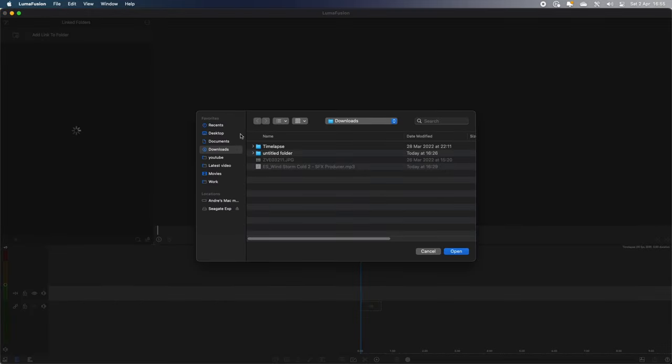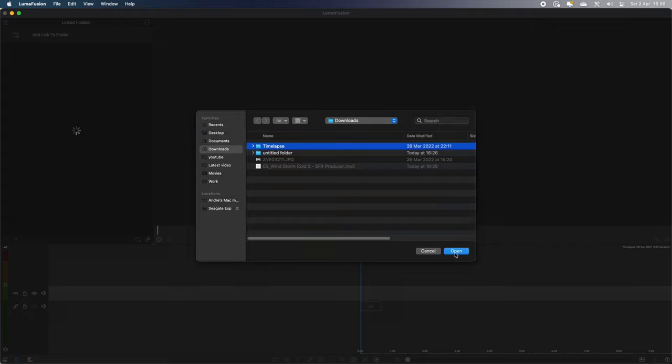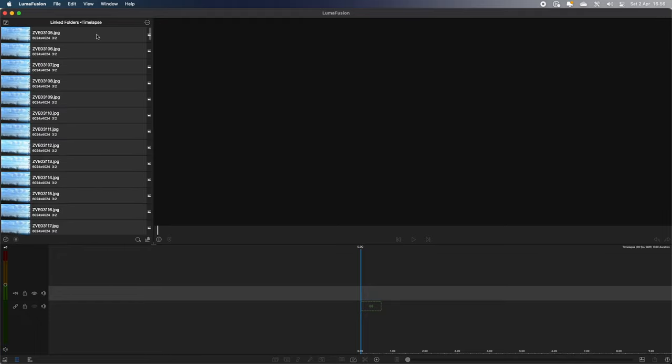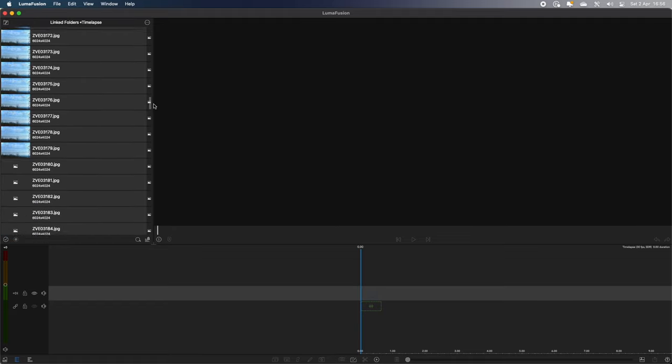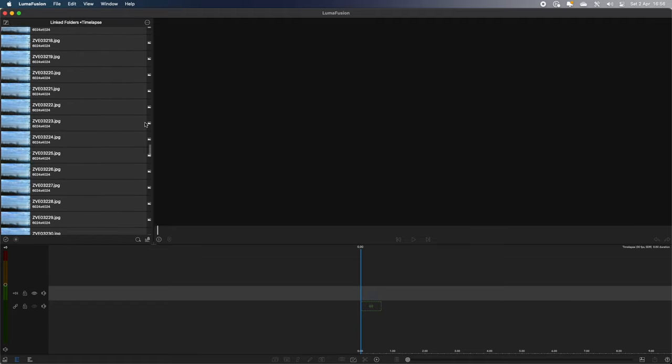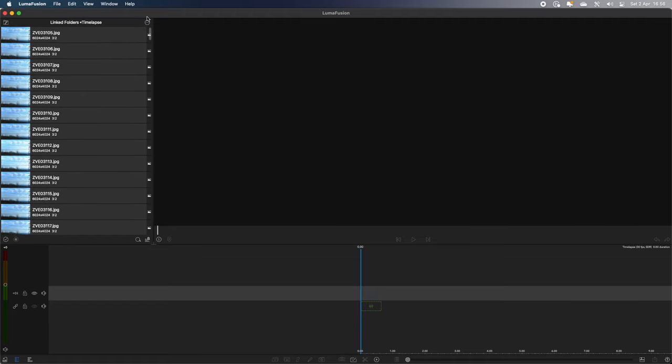And then there is that folder in the Downloads folder. That's called Time-lapse. So I'm going to open that. And then that's going to create a linked folder straight to that Time-lapse folder. So if I open up that folder, you'll see all my time-lapse photos there. I think there's 200 of them. All of them are in that folder.